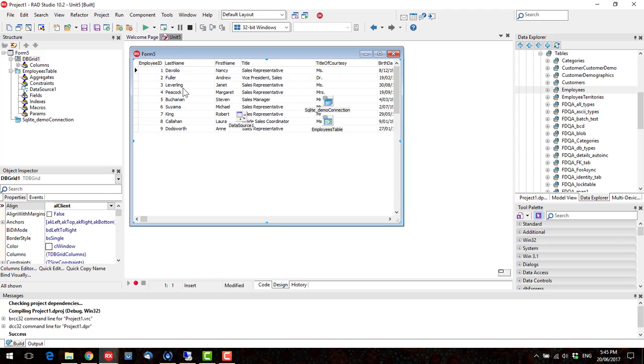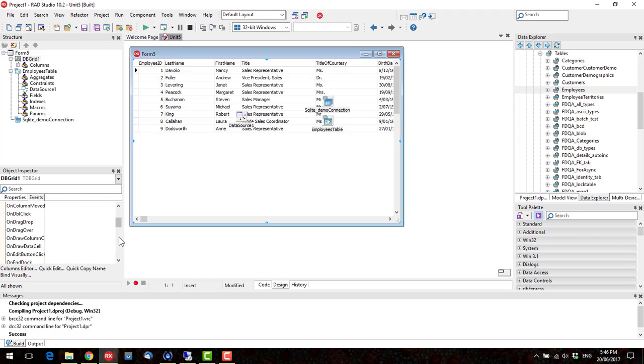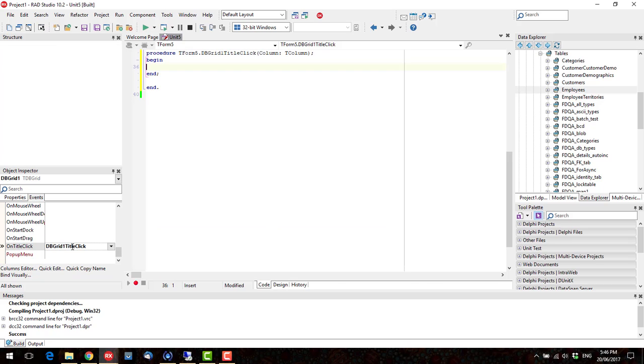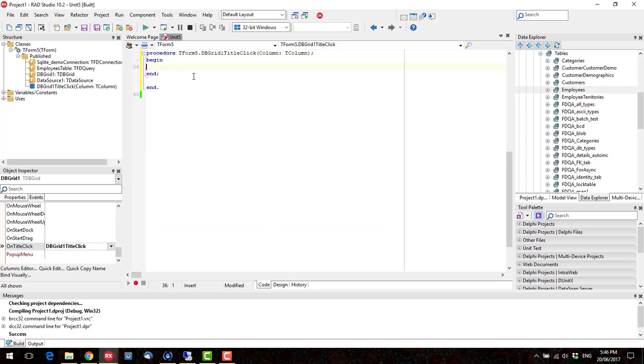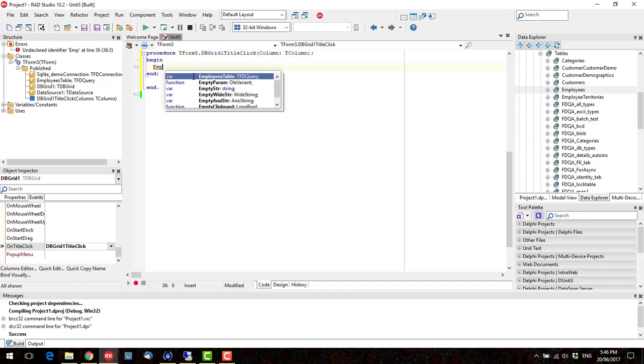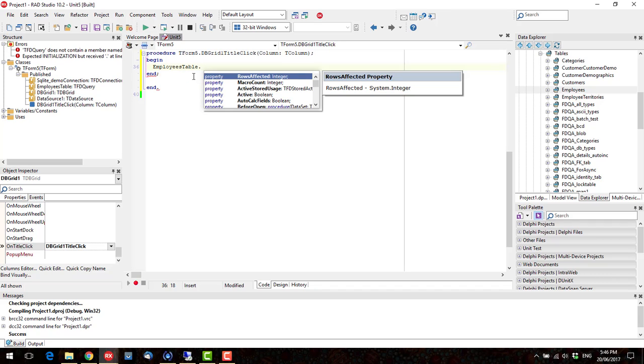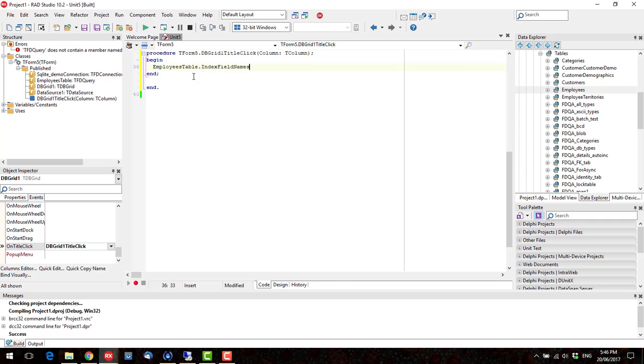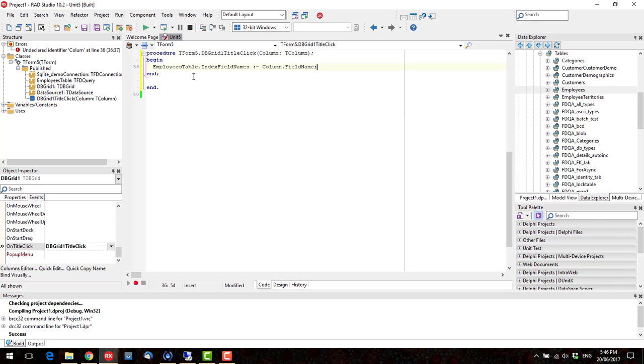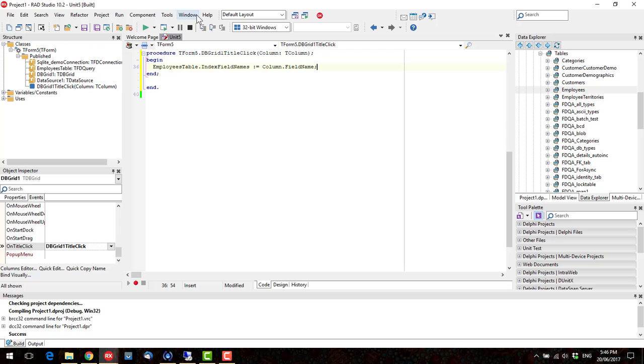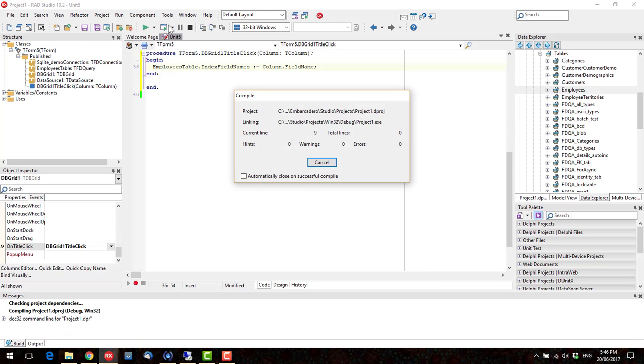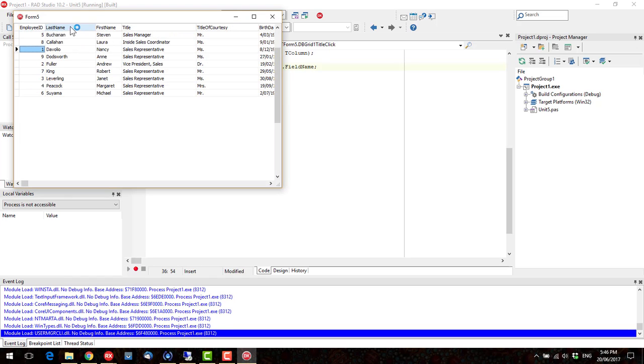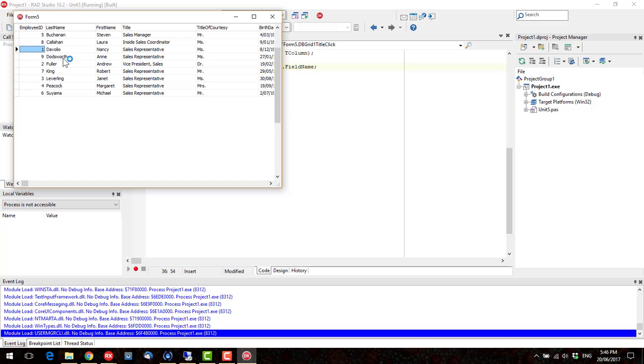So, not particularly interesting at this stage. Now, what we can do, and what I often do with Client Data Sets, is in the On Title click, we can sort by that field. So, our Employee table dot index field names. Okay, so when you run that, and click on our title,